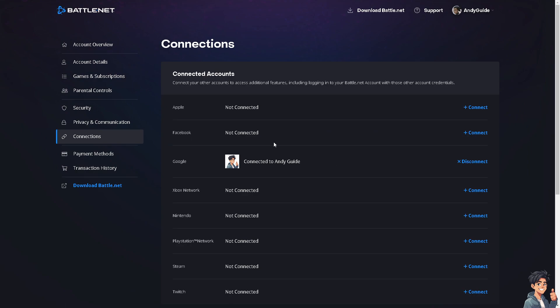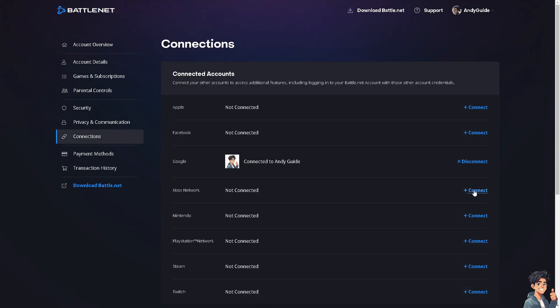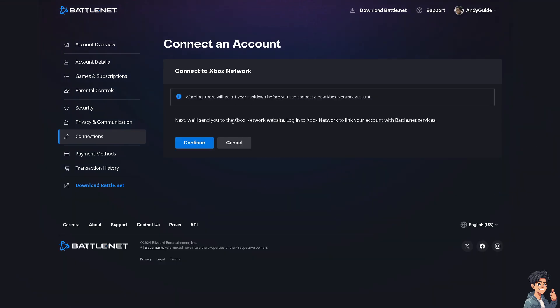From here, these are the connected accounts as of yet. All I'm going to do is click on the Xbox Network. Let me do that. Click on the Connect button, and from here just click on Continue.